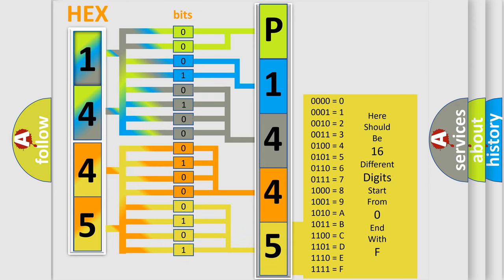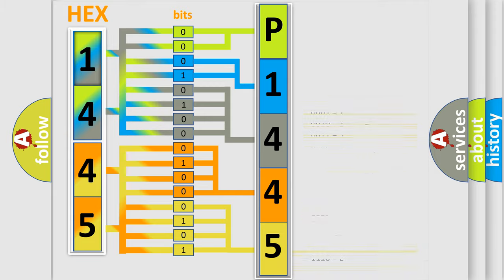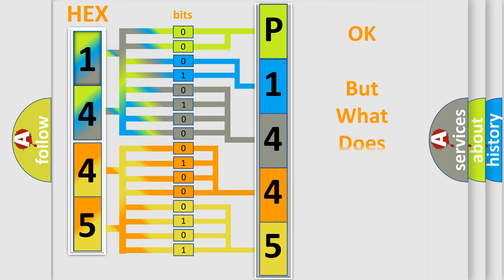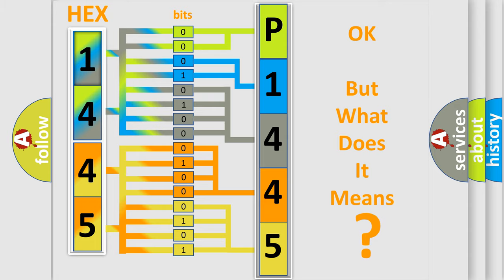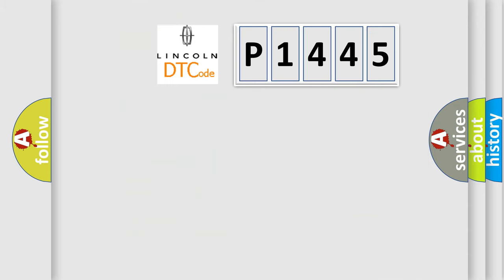We now know in what way the diagnostic tool translates the received information into a more comprehensible format. The number itself does not make sense to us if we cannot assign information about what it actually expresses. So, what does the diagnostic trouble code P1445 interpret specifically?